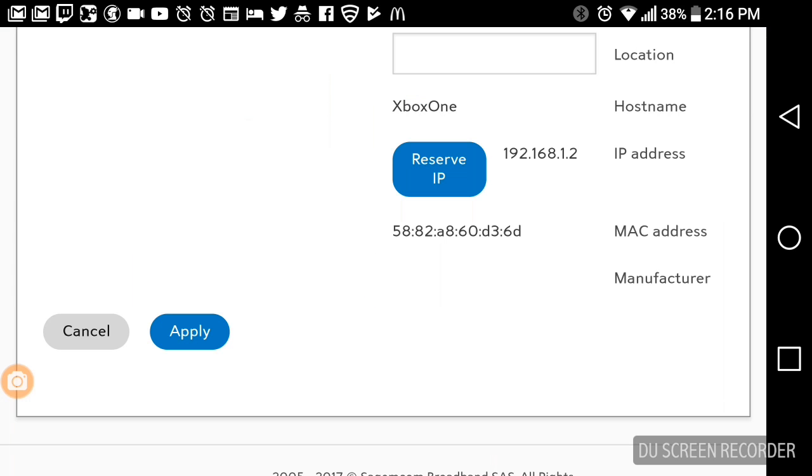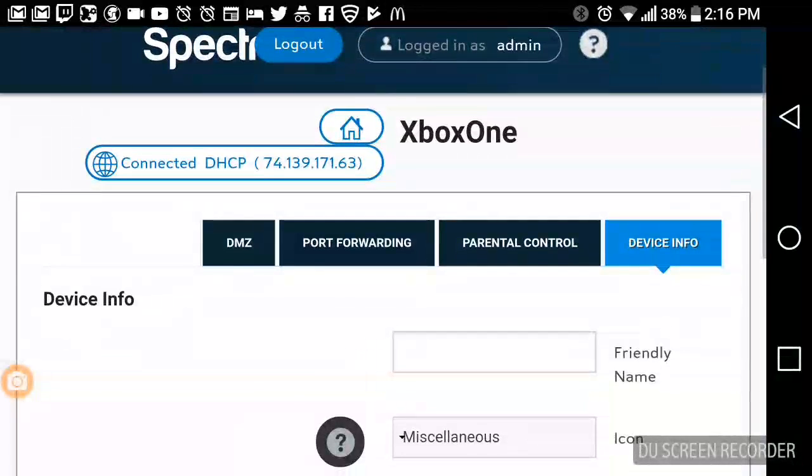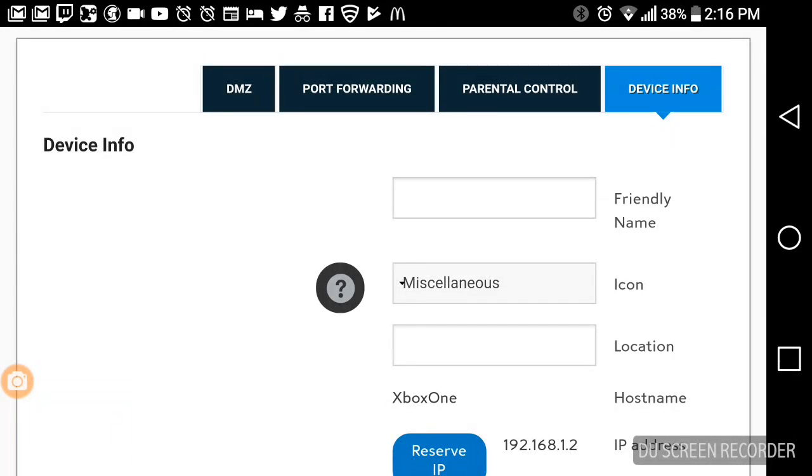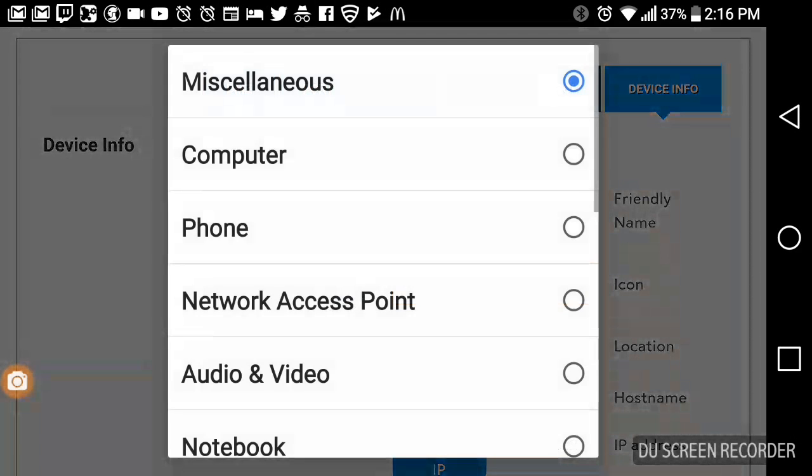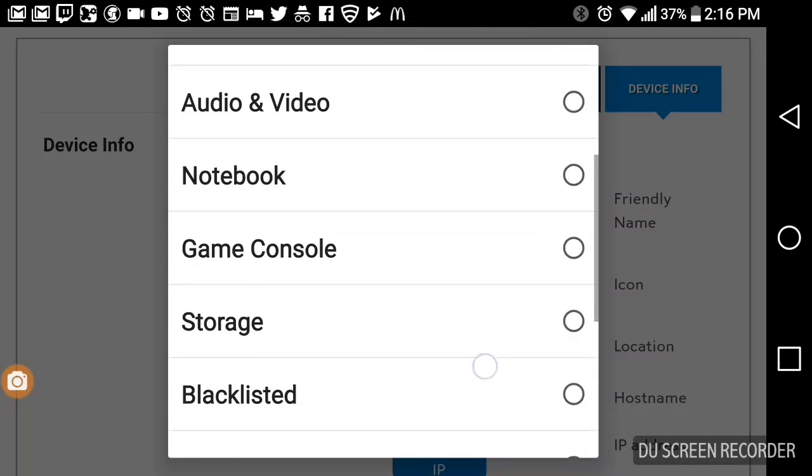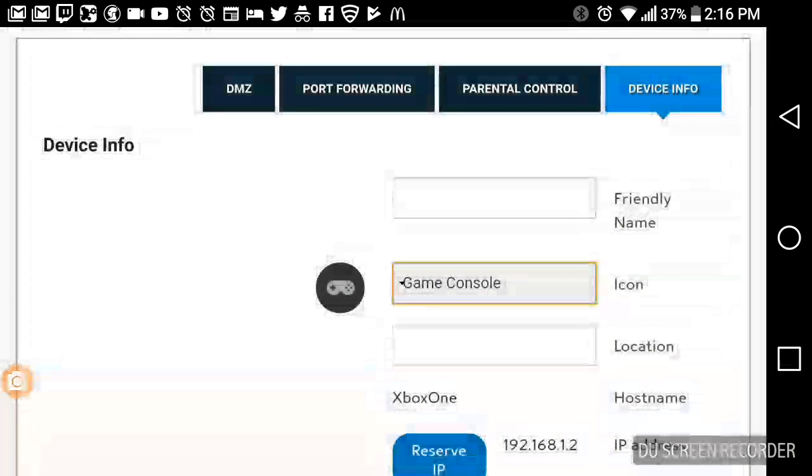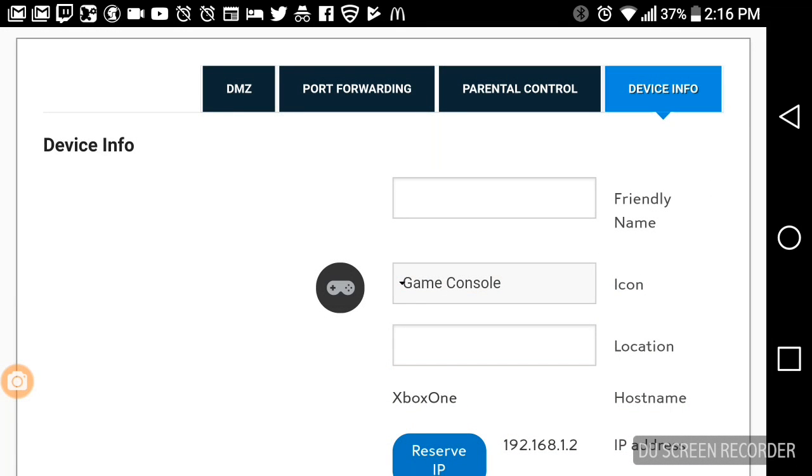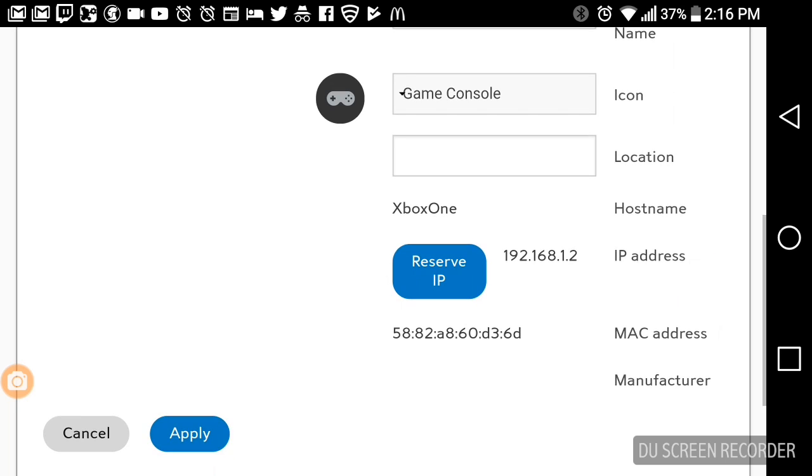So once it loads, you're going to be able to set a friendly name, you're going to be able to do an icon. You know, you can go and click game console and it changes right there. Location, you can put bedroom if you want to. It doesn't matter, you can just leave it blank.